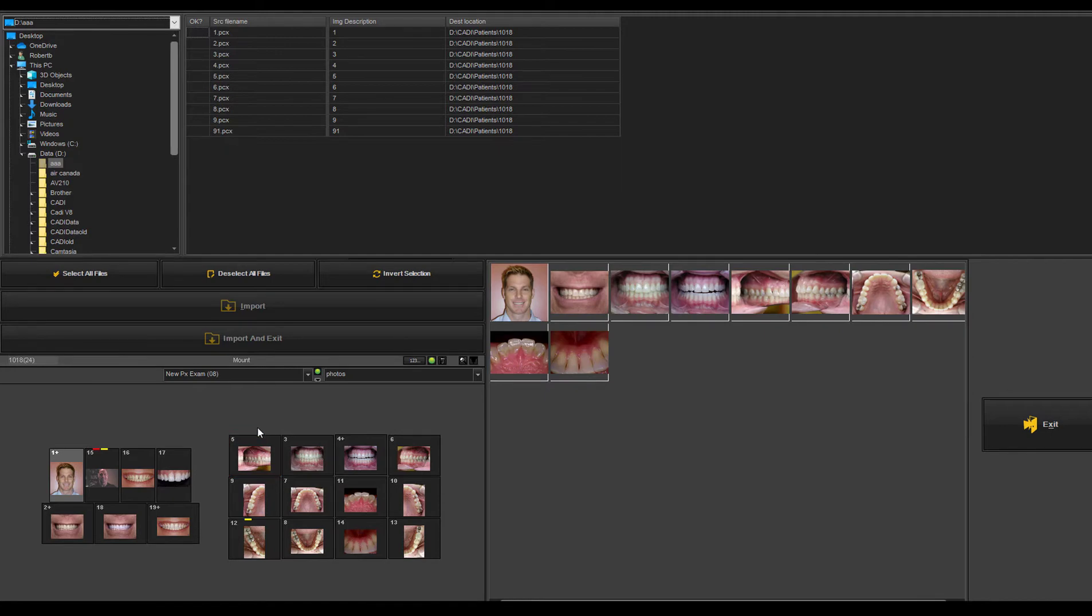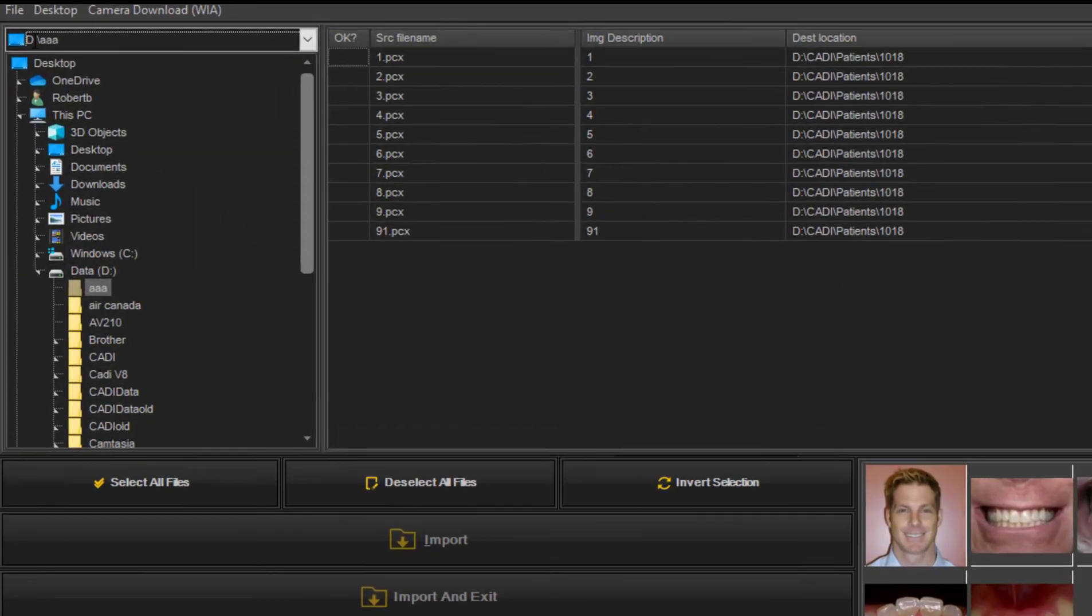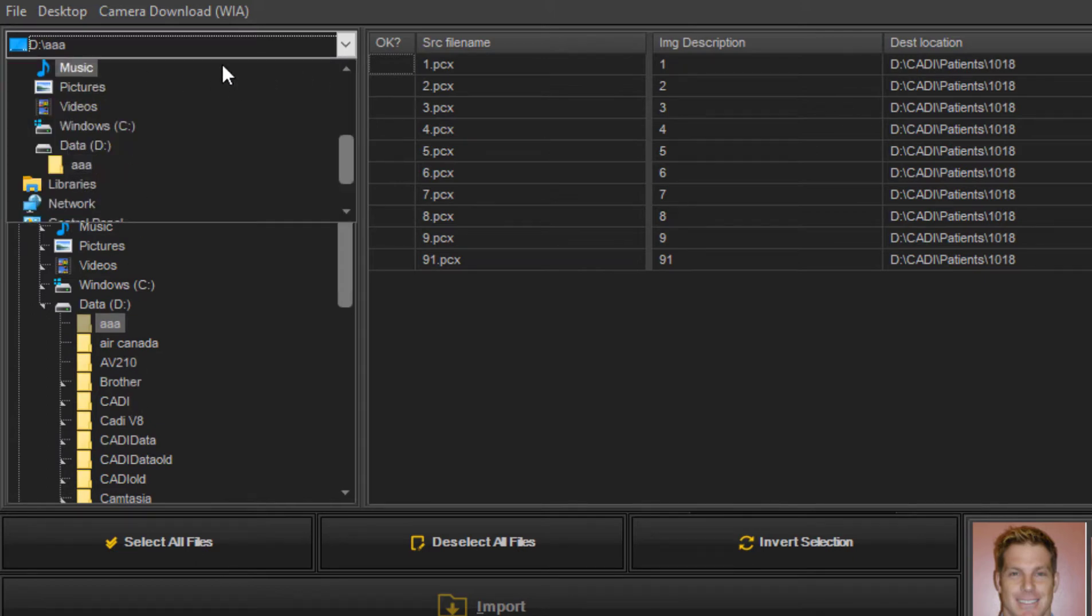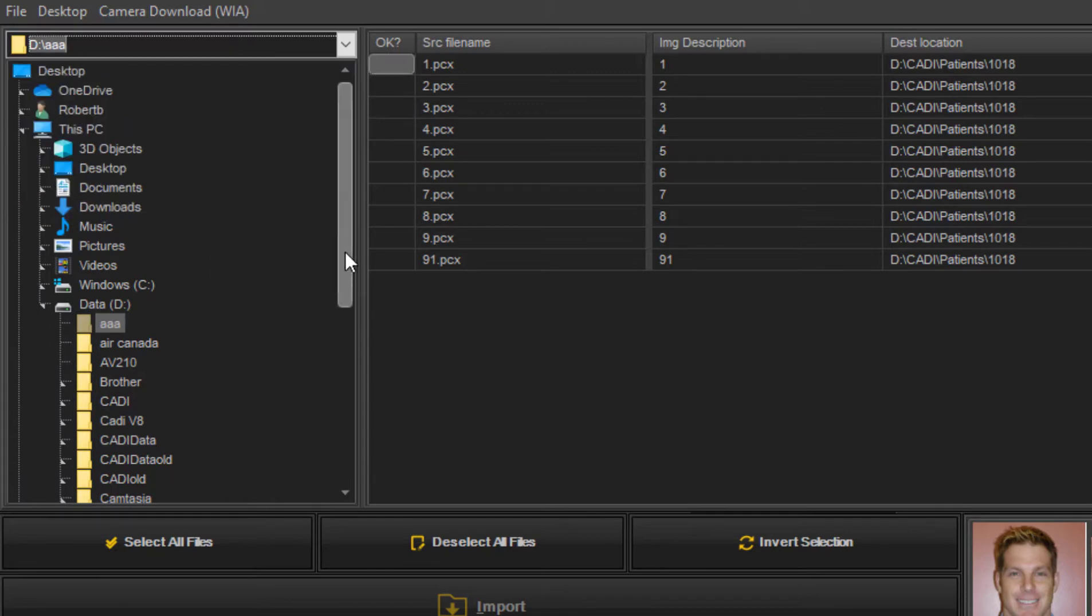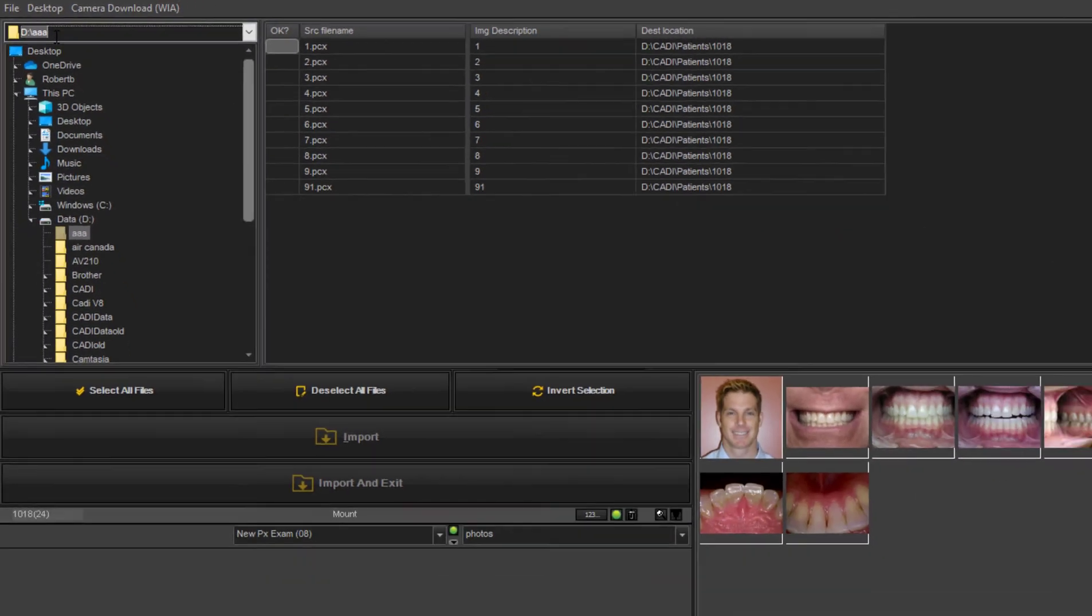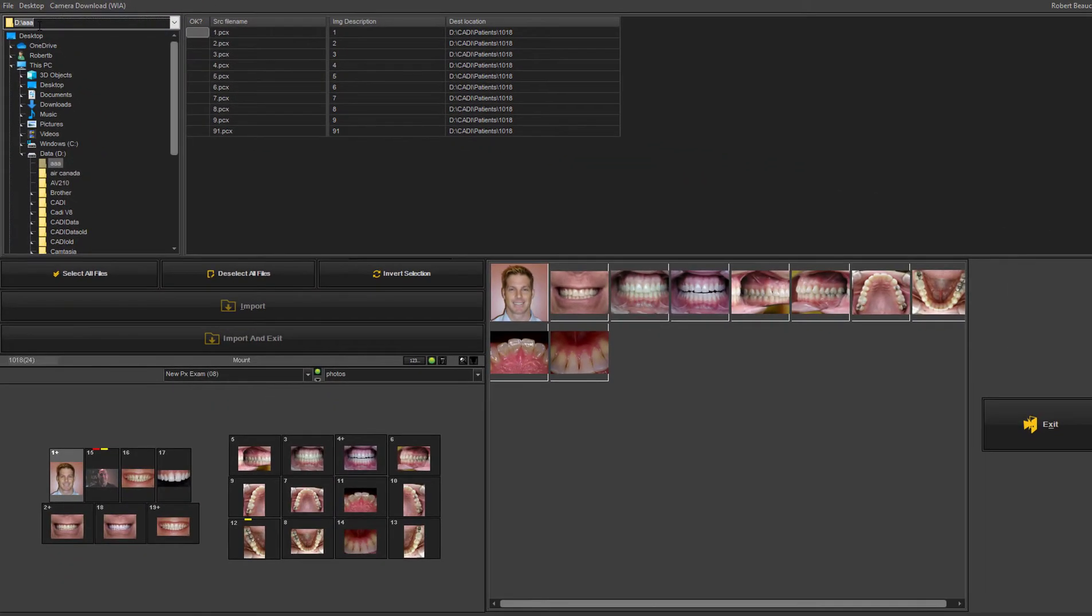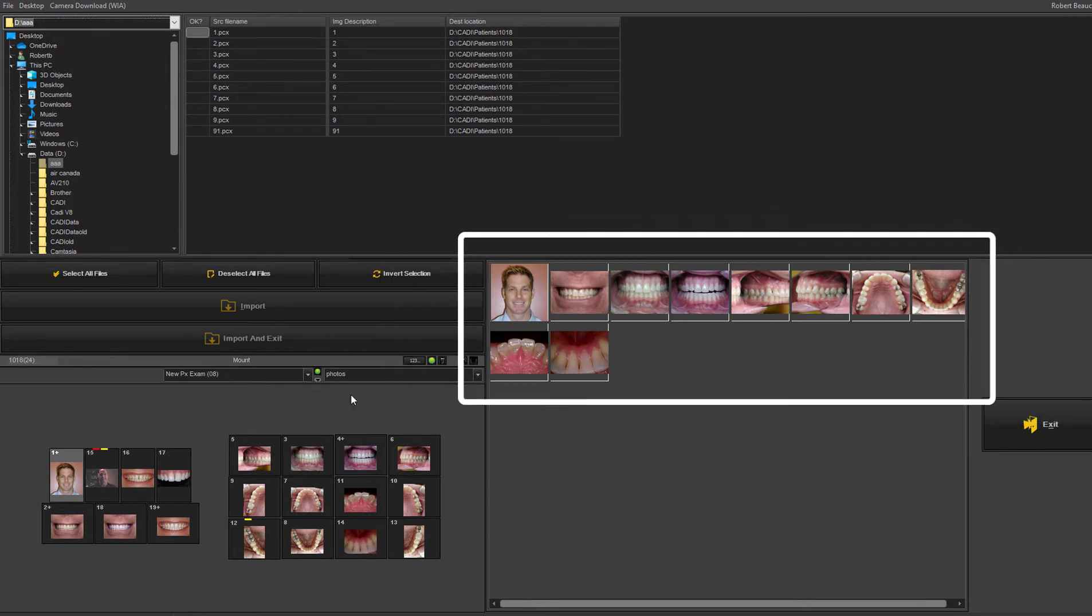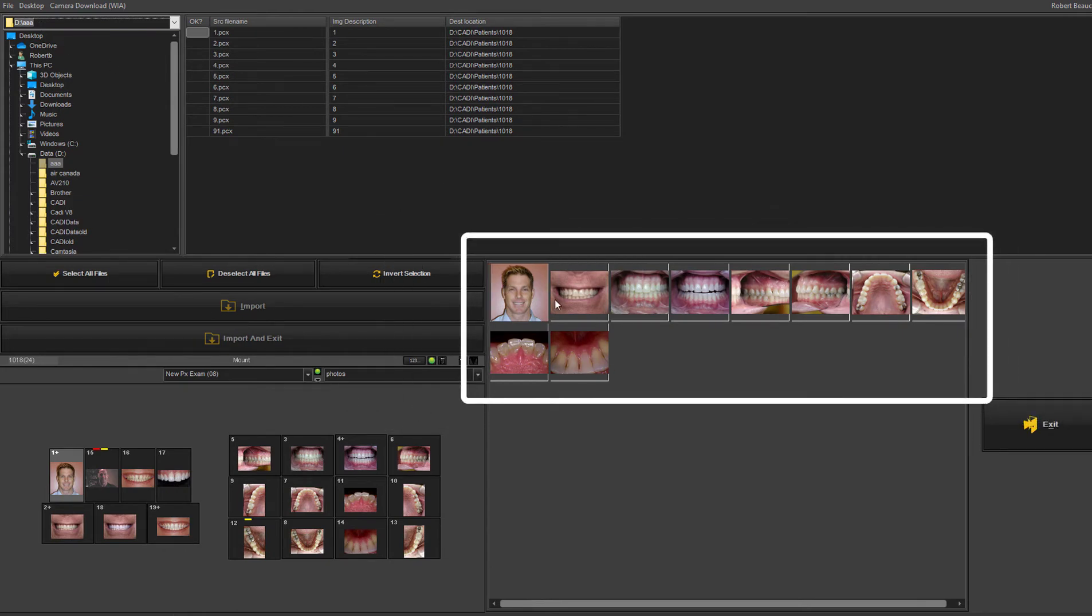So once you click on that icon, you can then source your camera or your card reader here just by clicking and trying to find it through the tree. But once you've done this, the software will remember the last place you went and automatically open that area and automatically load the images that were taken.